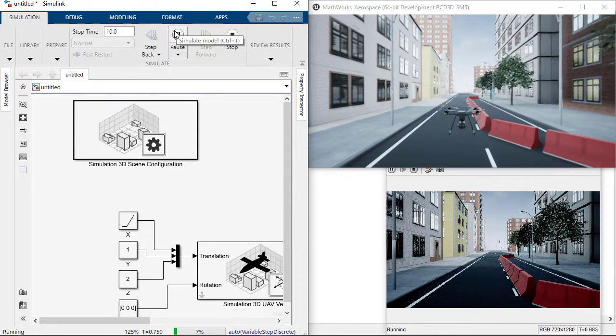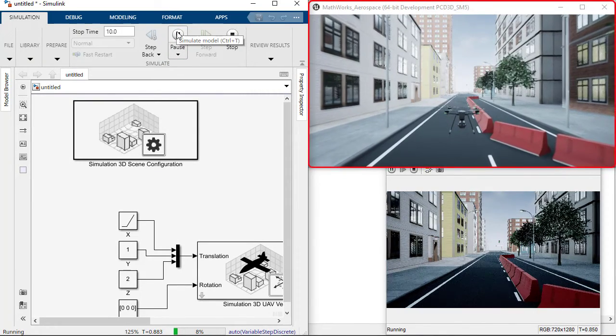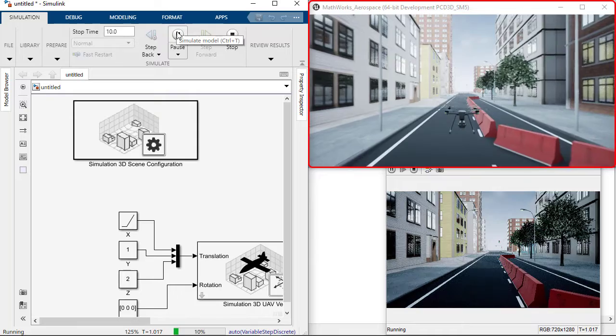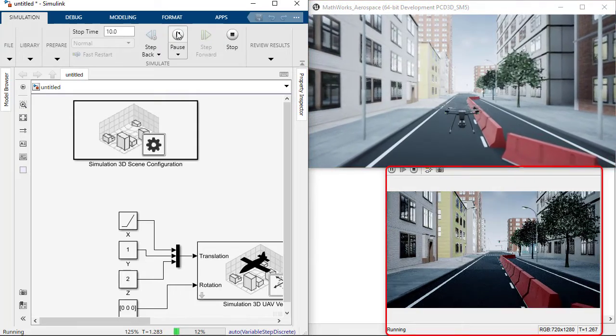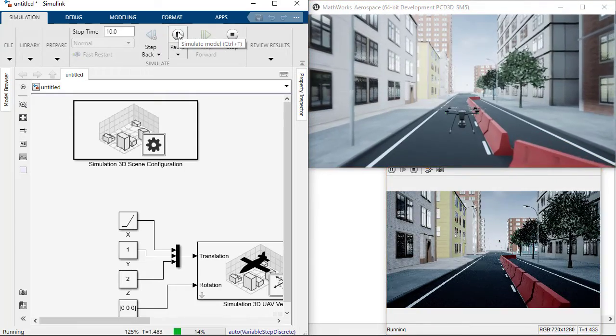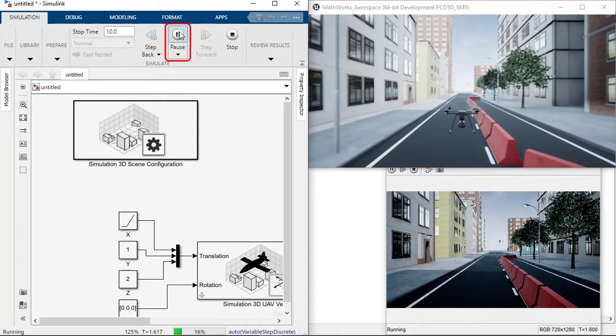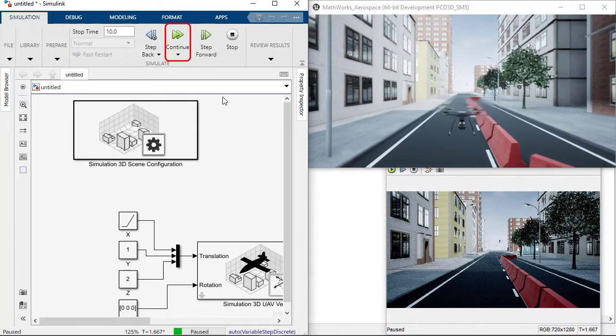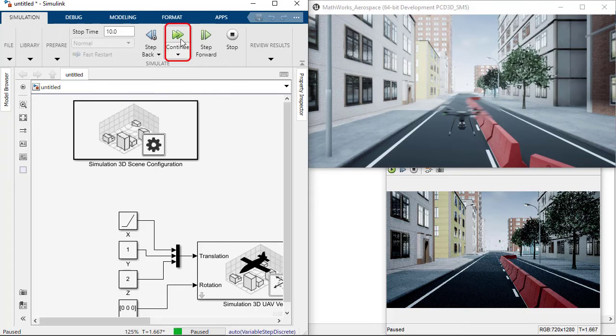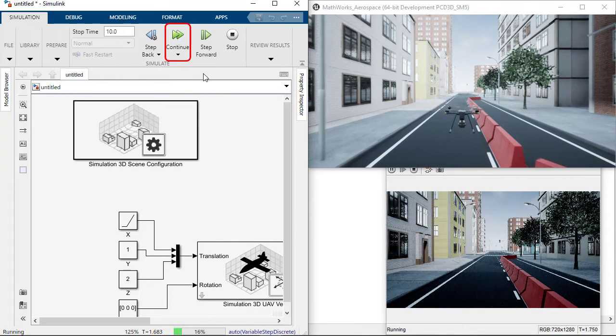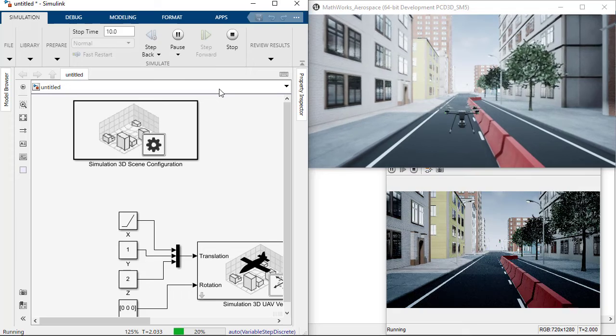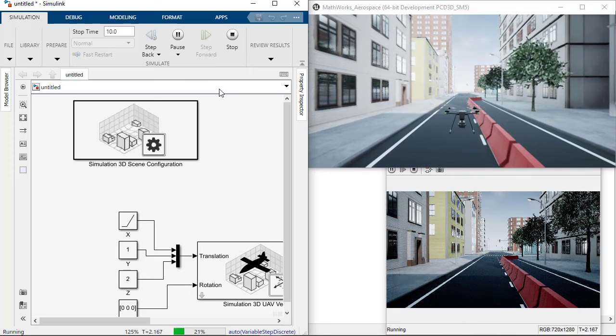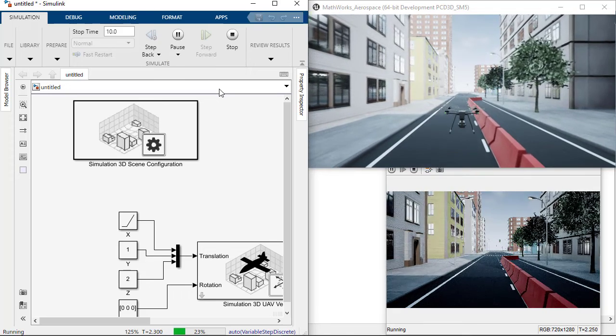Two windows pop up. The first is the Unreal Engine viewer, and the second is the view of the camera data. Pausing the Simulink model also pauses the Unreal simulation, which shows the synchronization between them and enables the validation of the model next to the live environment.